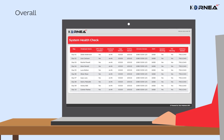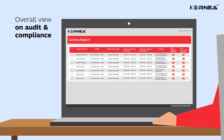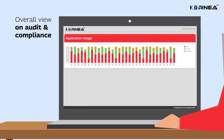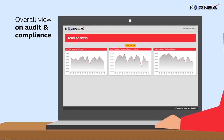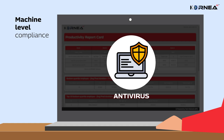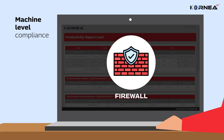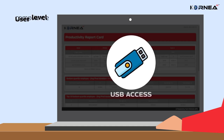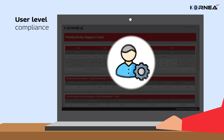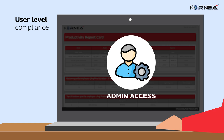Cornea AI provides an overall view on audit and compliance parameters. This includes machine-level compliance such as diagnosing antivirus, firewall status, etc., and user-level compliance such as detecting USB access, admin access, etc., with further superimposing the rule with project-related compliance policy.